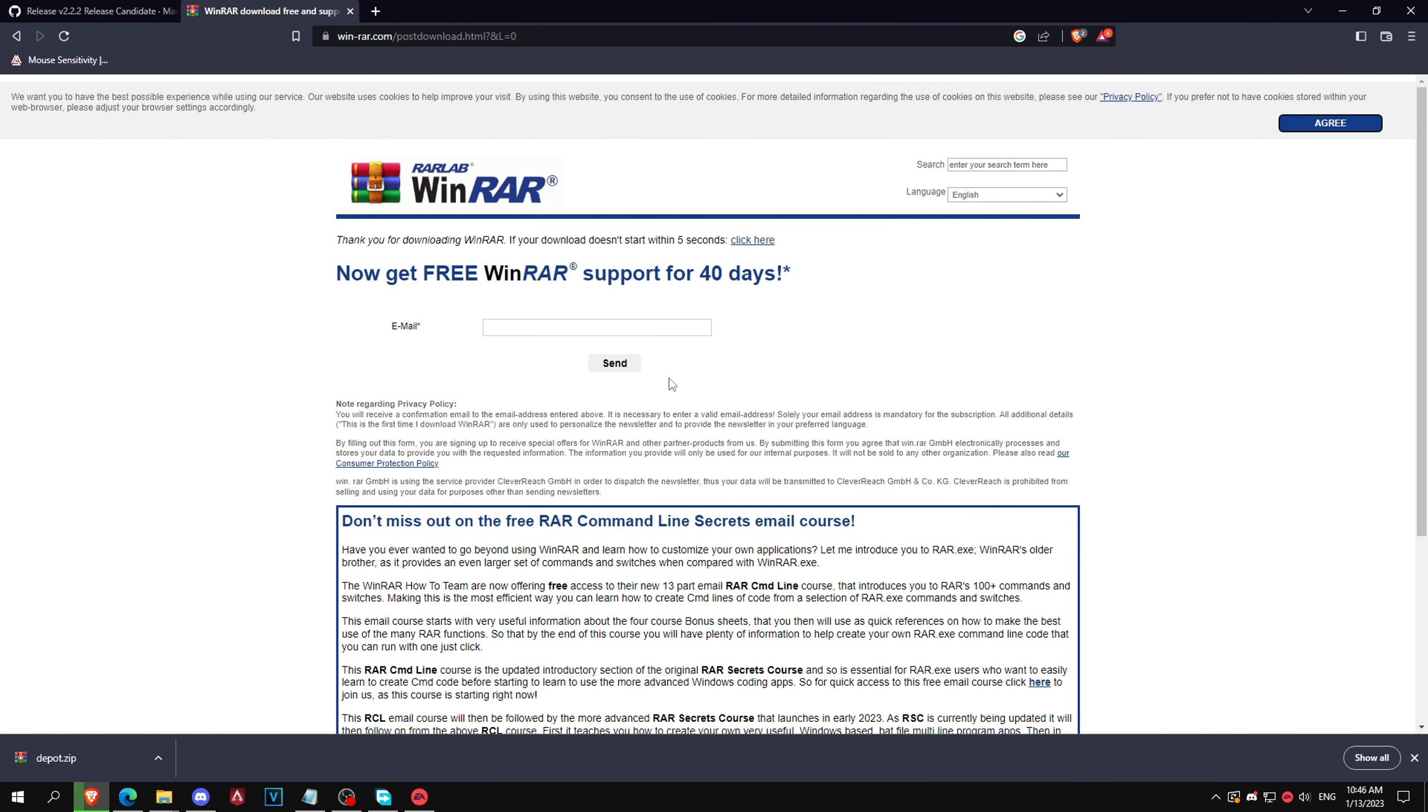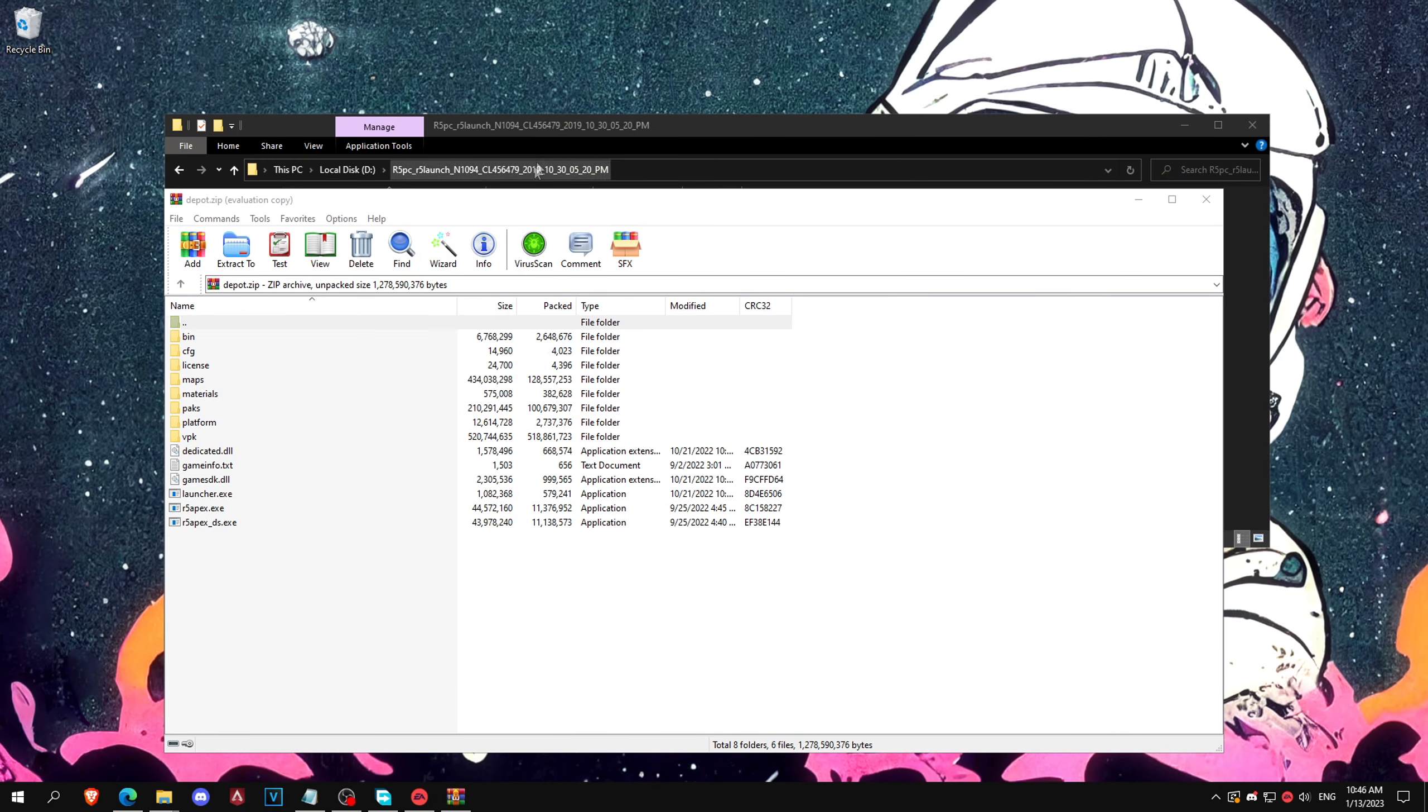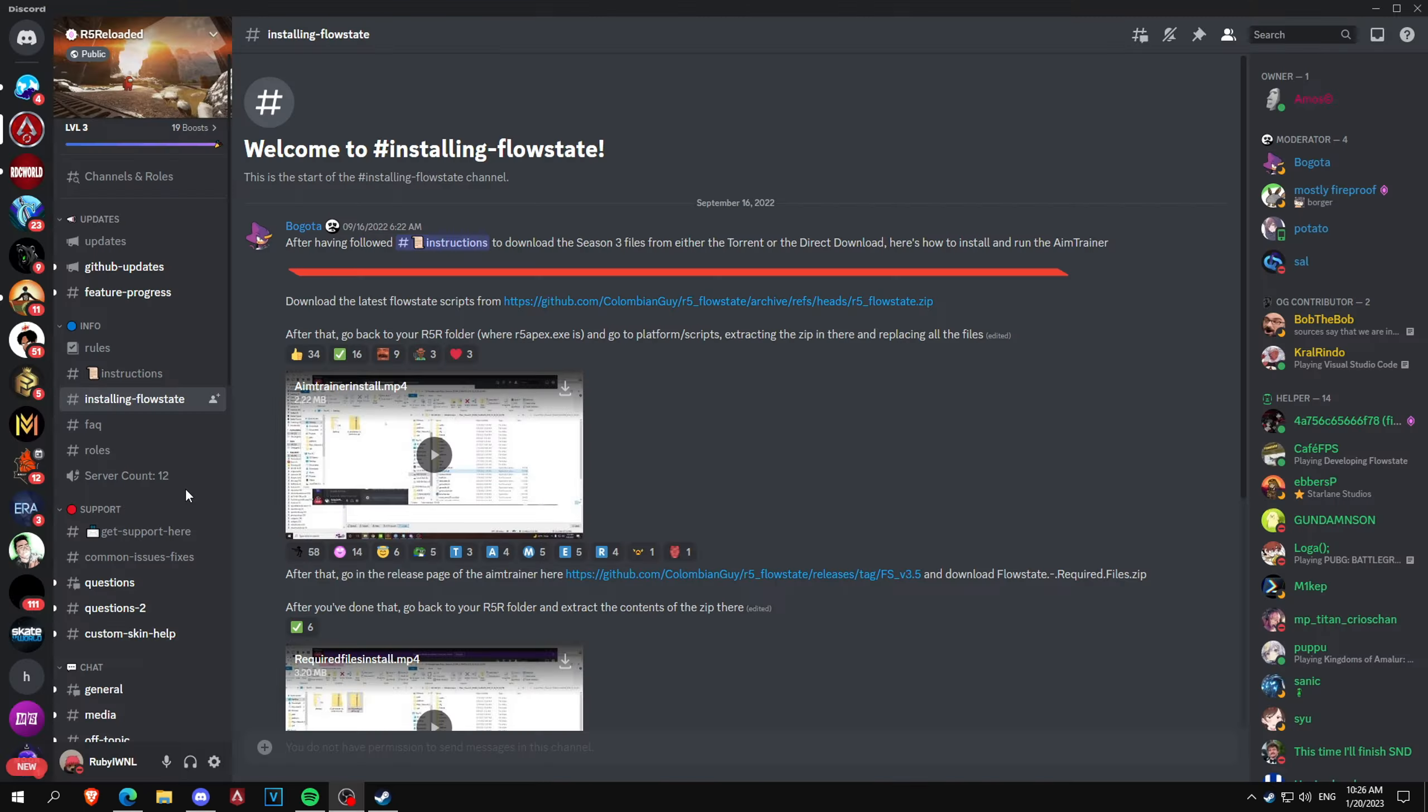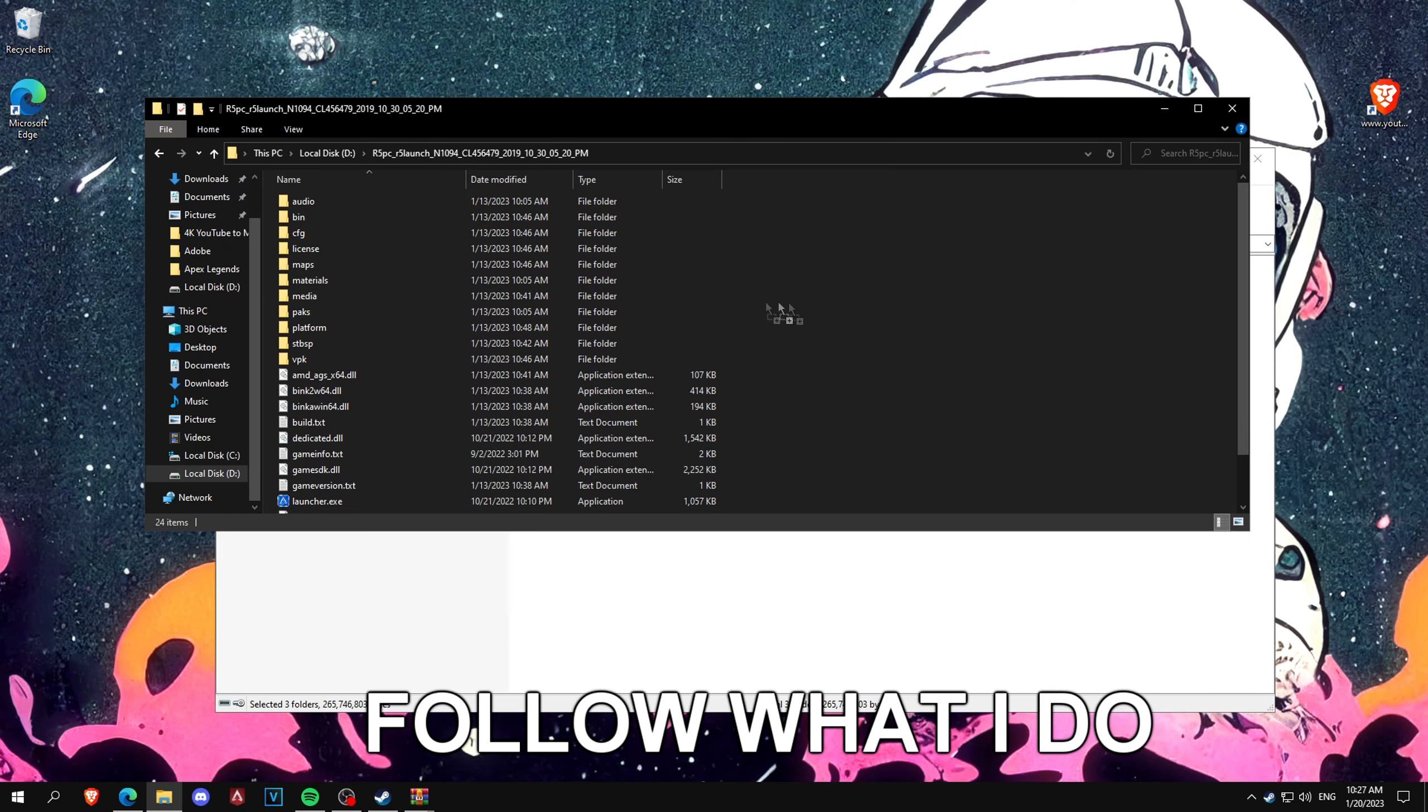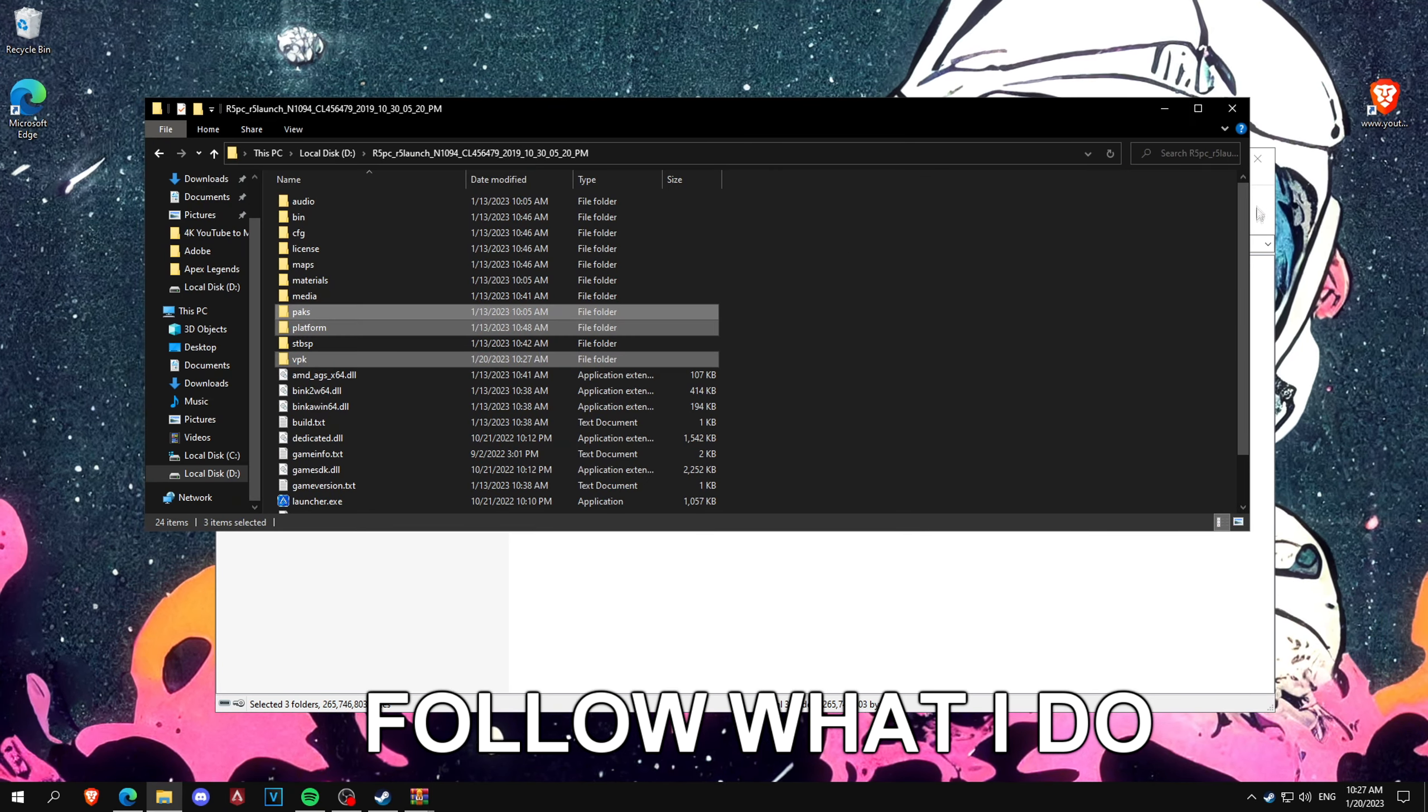Then you want to find out where your game is installed, so the folder from before. You want to drag all these into this folder. So after that you want to download these two links, it's two GitHub pages. One will automatically download and then for the other one you want to scroll down and click Flow State required files. Open both the zips up and drag them to the R5 PC folder. Make sure to click replace the files in the destination for all of them.